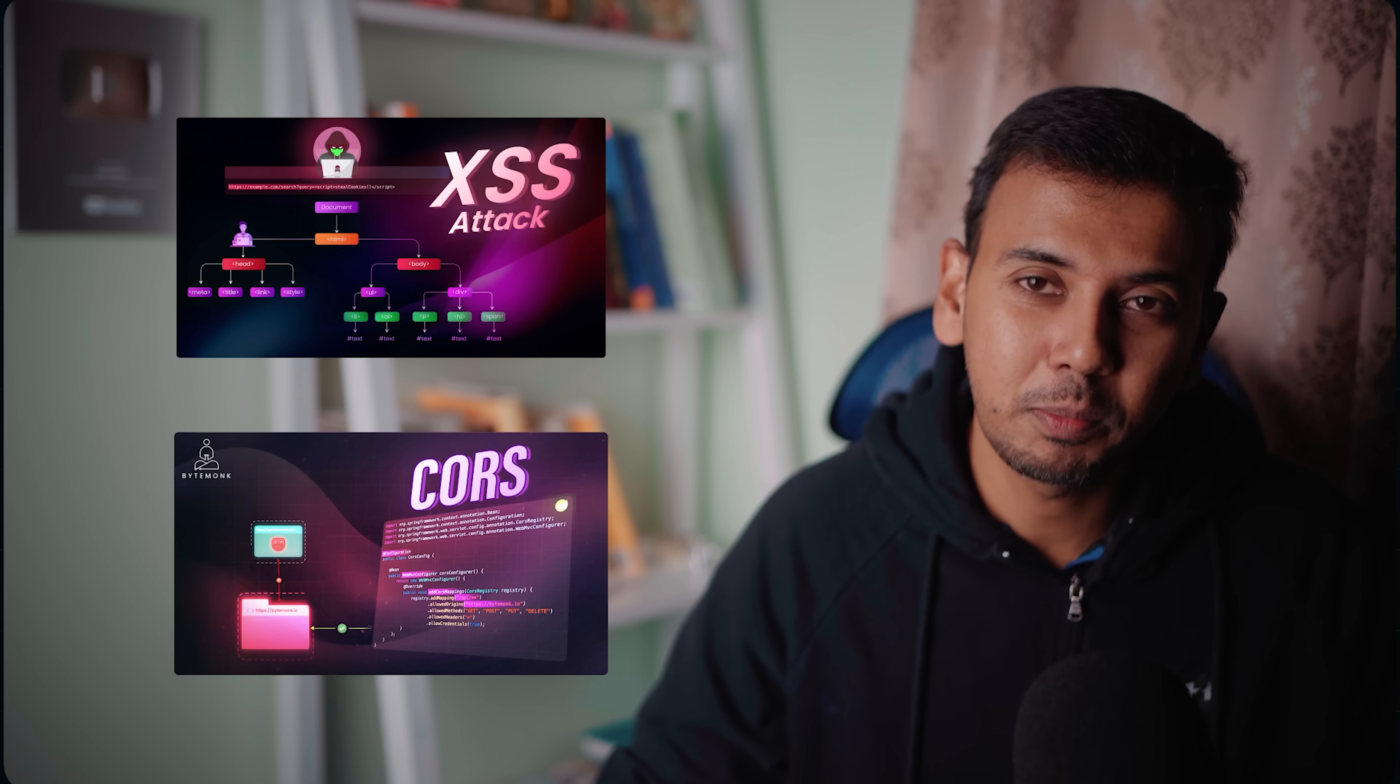Namaste friends. I thought I was too smart to fall for a scam. I teach system design, cloud security, and have made videos about OAuth, JWT, and securing APIs. And yet, I got hacked.